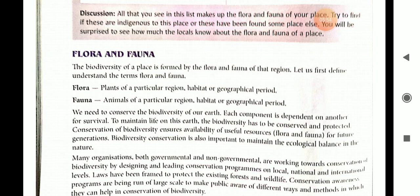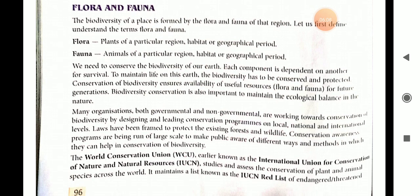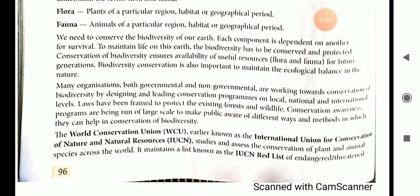Conservation of biodiversity ensures the availability of useful resources — that means flora and fauna — for future generations. It is also important to maintain ecological balance in nature. The balance can be maintained if we protect the flora and fauna of a particular region, because if any animal is killed or becomes extinct, it can harm or affect the entire food chain.